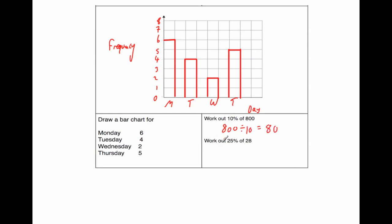OK, and our last question says work out 25% of 28. So to get 25% of a number, we need to divide it by 4. So we can either divide 28 by 4 to get 7, or we can half and half it again. So half of it would be 14, and half of that would be 7. So we're just going to write 28 divided by 4 is equal to 7, and that's it.